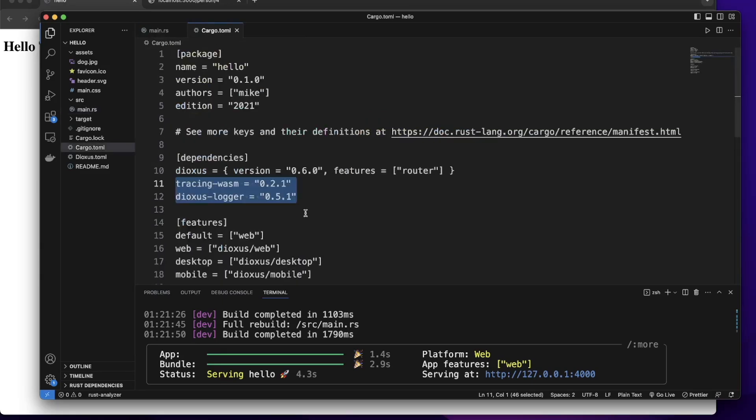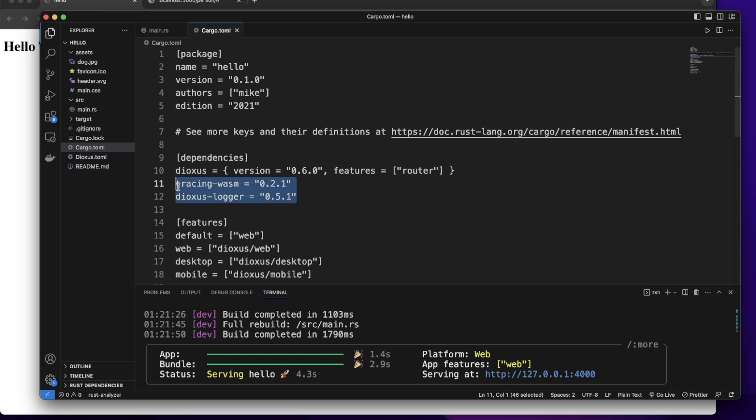First, let's go to the Cargo.toml file to add TracingWebAssembly and DioxysLogger, these two dependencies to our project. We'll use this tool to log information on the web browser's console.